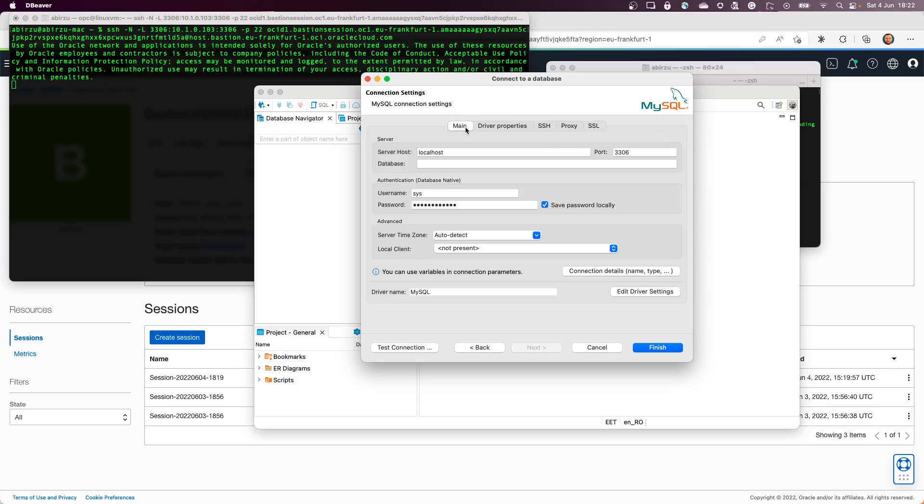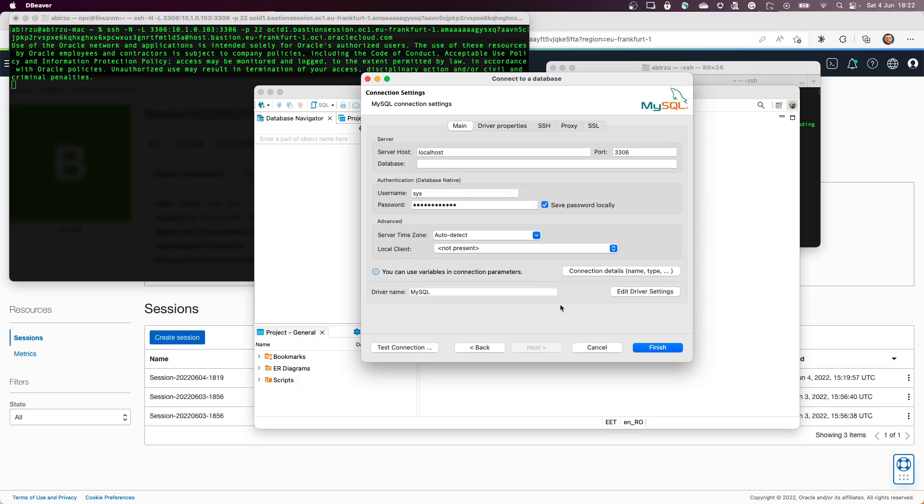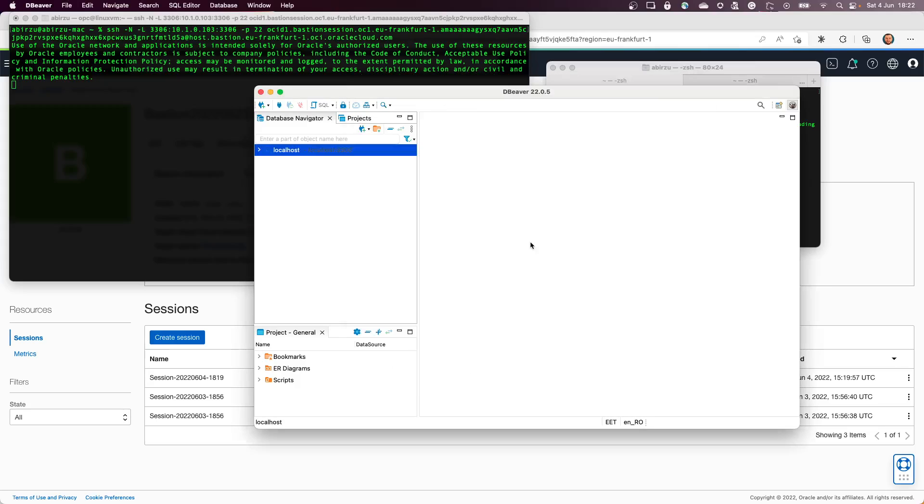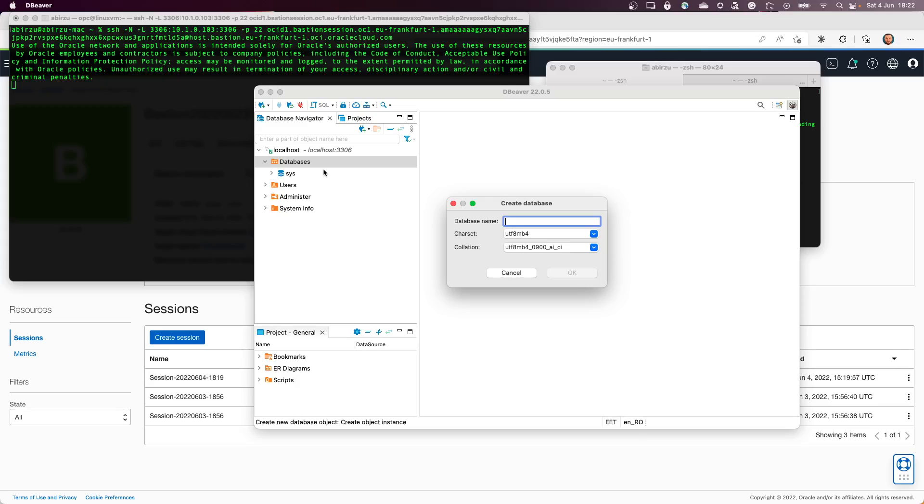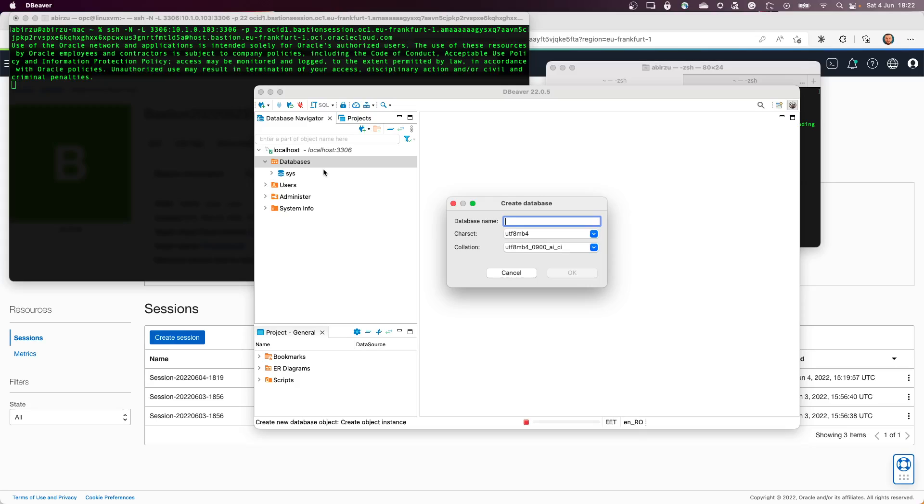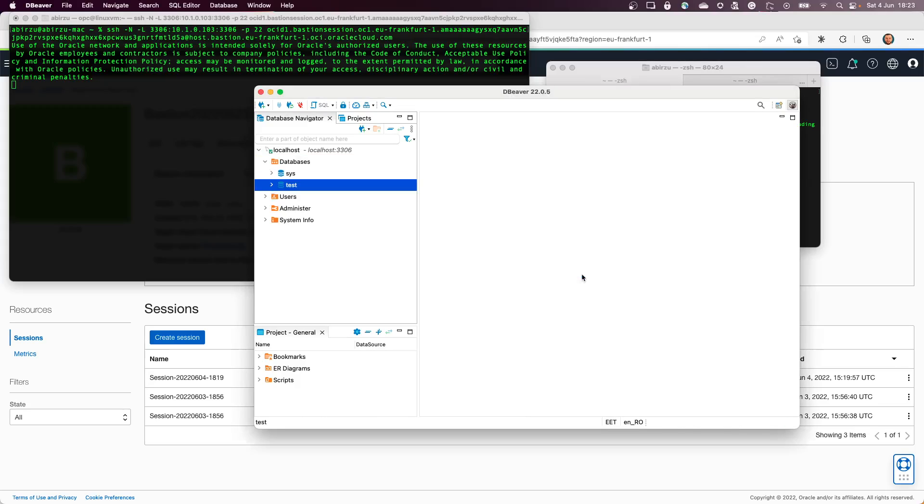So now I have the MySQL database up and running. I'm connected to it, and from there I can see the database. So congratulations, you can go and create new databases if needed and run your environment into it. Thank you and I hope you enjoyed this video.